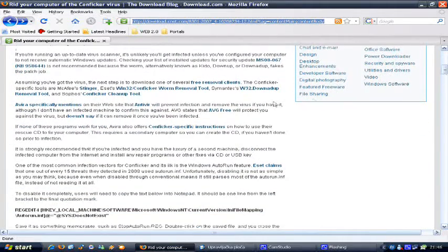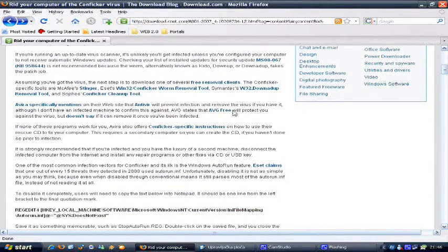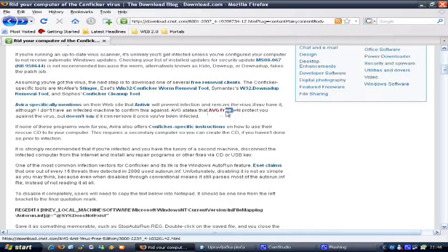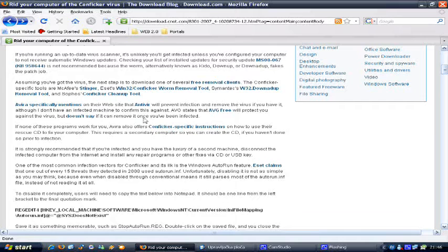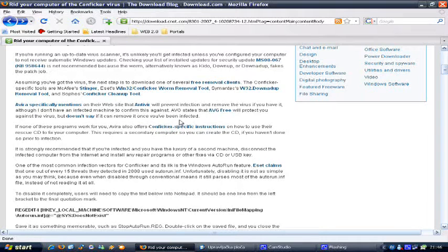AVG says on their website that AVG Free will protect you, but however, they won't say if AVG Free Edition will remove the Conficker if it already got through.